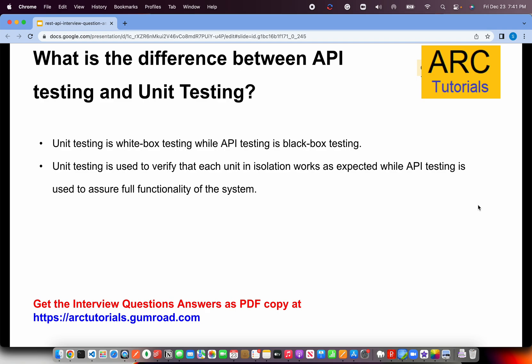Unit testing applies to both server side and client side. At the server side, we use Mocha, Jest, or other frameworks to write unit tests for Node.js, Express.js, or any other backend framework. But API testing will be done purely in tools like Postman or Katalon Studio, and the user does not need to know anything about the technical aspects of it.